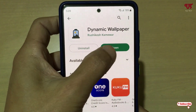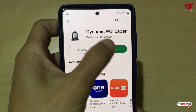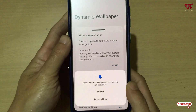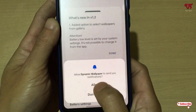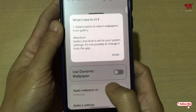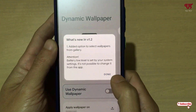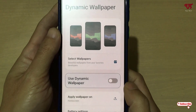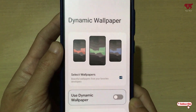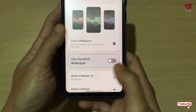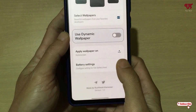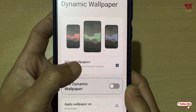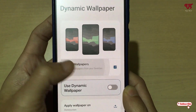Wait a few seconds until the installation is complete. Once the installation is done, just tap on Open. On opening, it will ask you for some permissions — just tap on Allow, then click on Done. Now you can see various options here.